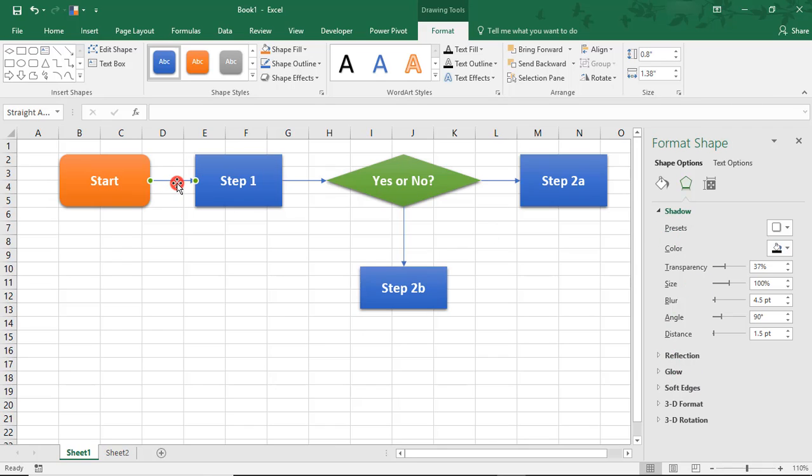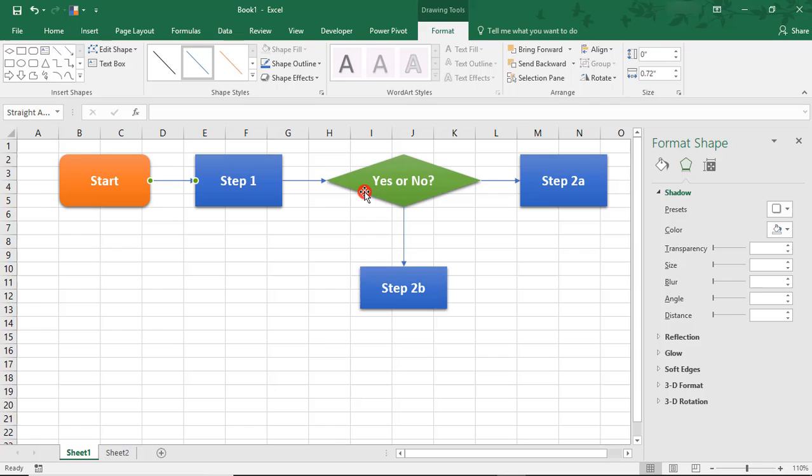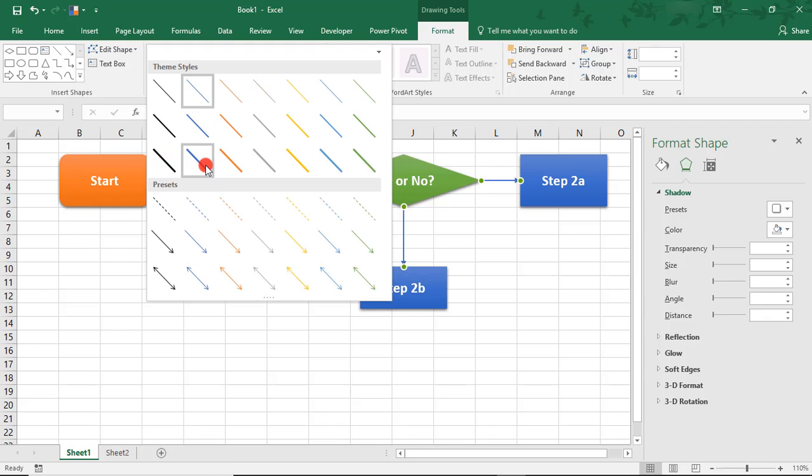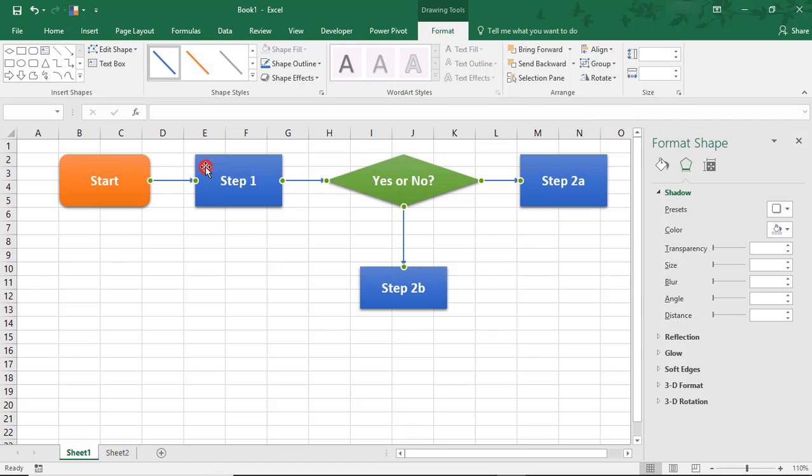We can do the same thing with the arrow. We'll select all the arrows. And you can come here to the Shape Styles and choose one of the preset arrows. And maybe in this case, we'll go with this nice thick one.